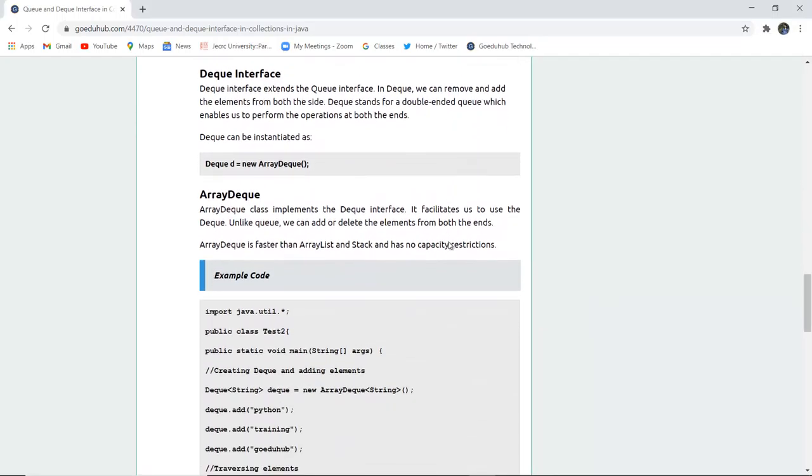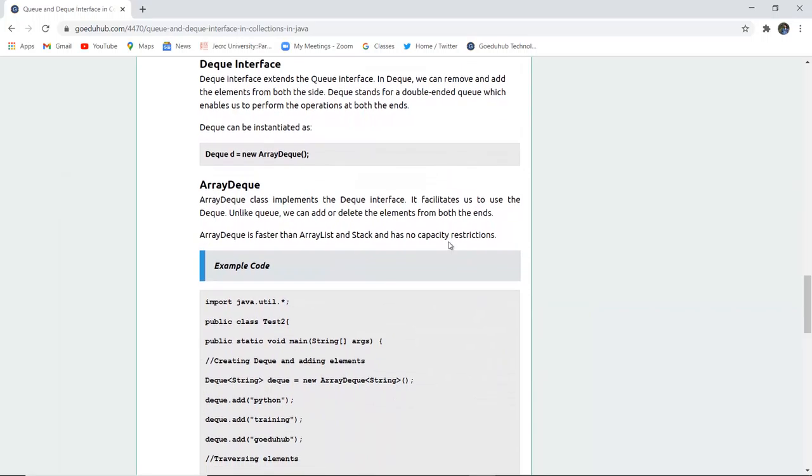Next is Deque interface. Deque interface extends the Queue interface only. In Deque, we can remove and add the elements from both sides of the queue. Deque stands for double-ended queue which enables us to perform operations at both sides.